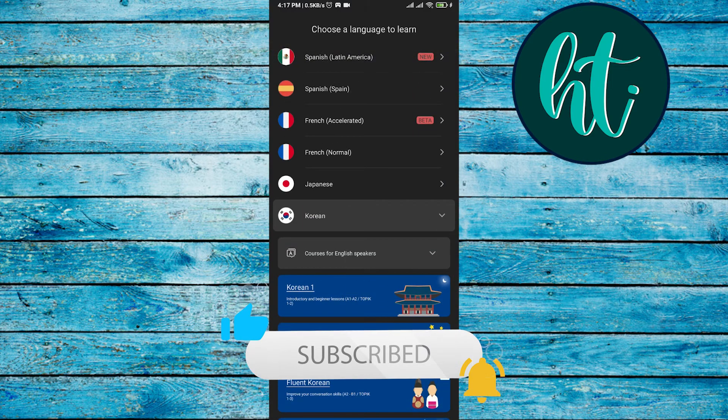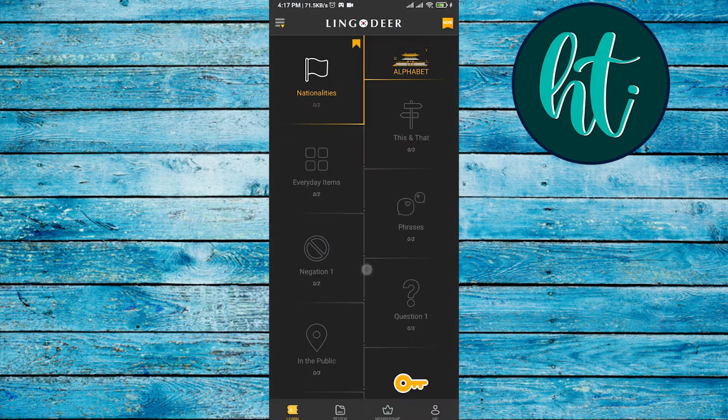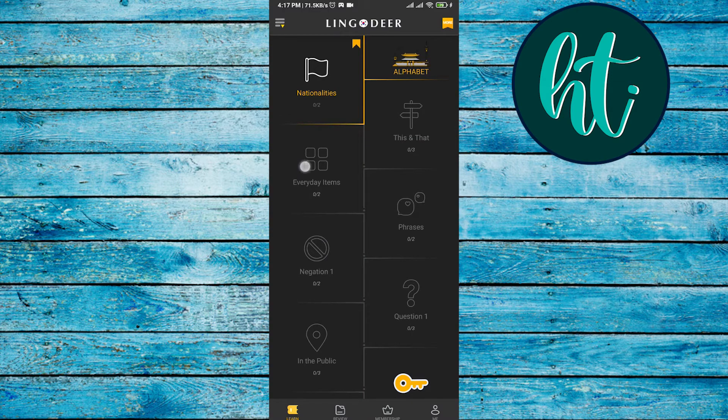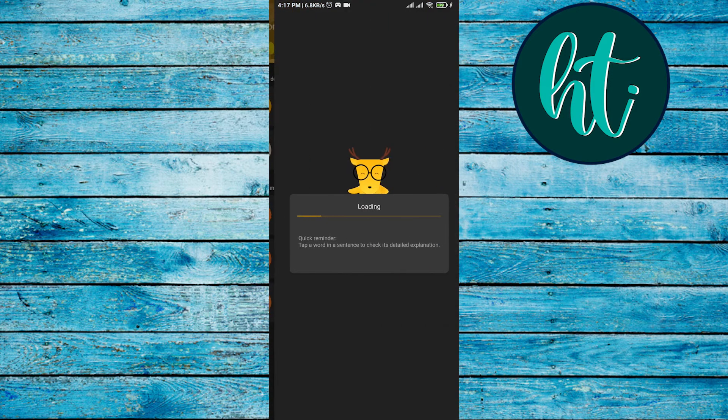So you have to just select one. The app is kind of cool. So nationalities... here it is, lesson one.